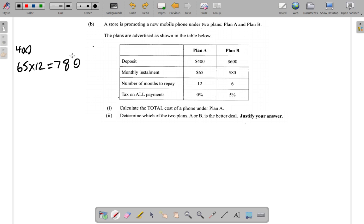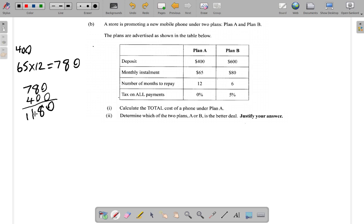You don't pay any tax. After paying the monthly installments totalling $780, you have to remember that you also paid a $400 deposit. So you have $780 plus $400, which gives you a total of $1,180 for Plan A.